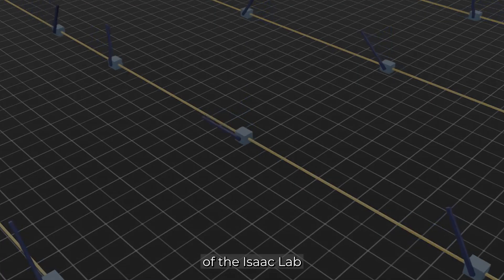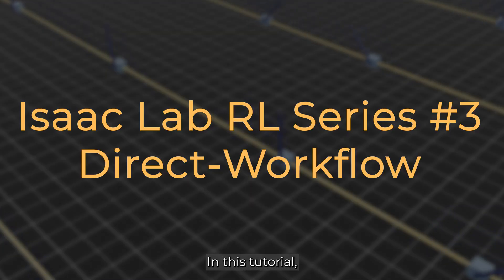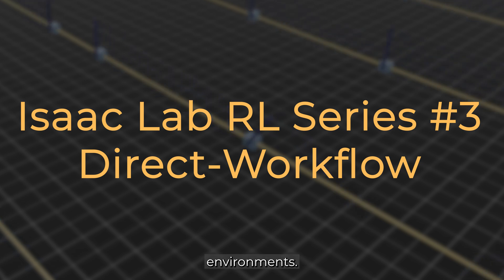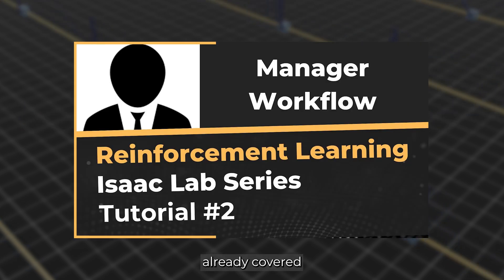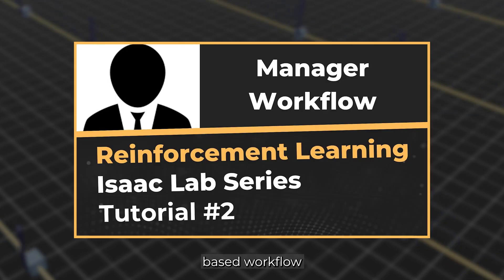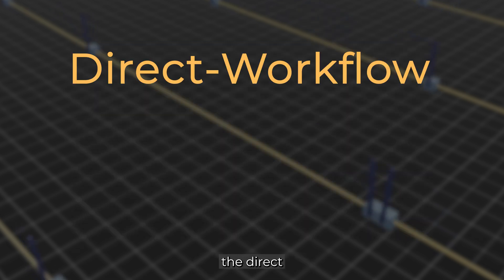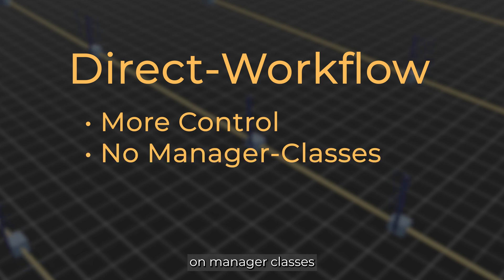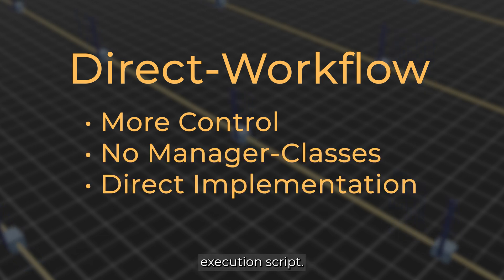Welcome to the third video of the Isaac Lab reinforcement learning series. In this tutorial, we explore the direct workflow for reinforcement learning environments. After having already covered the manager-based workflow in the last tutorial, which allowed for a more modular approach, the direct workflow provides more control, as we don't rely on manager classes and instead directly implement the logic within the execution script.